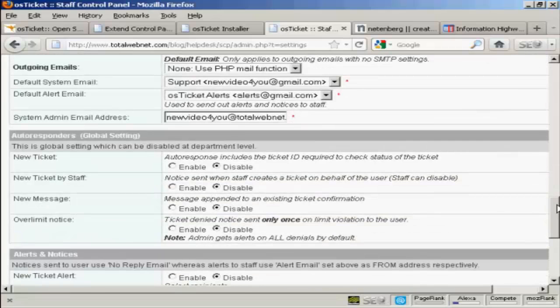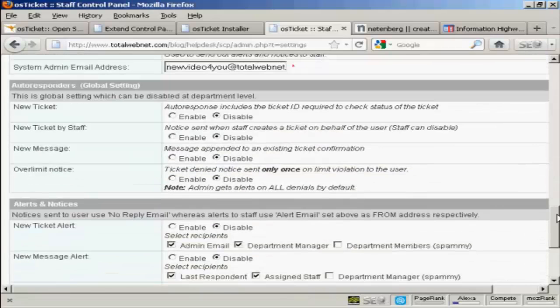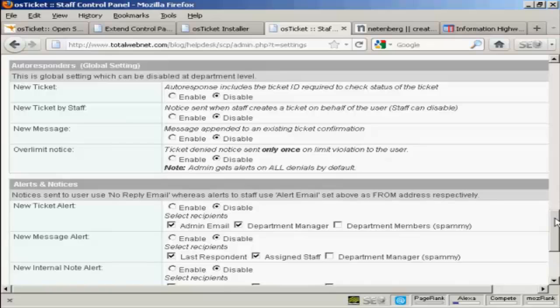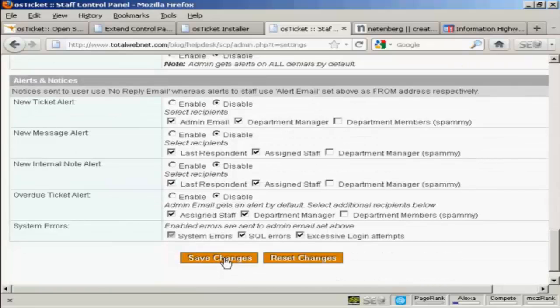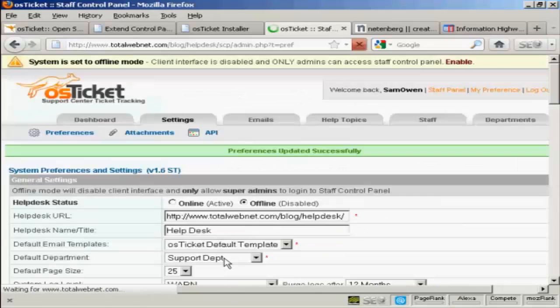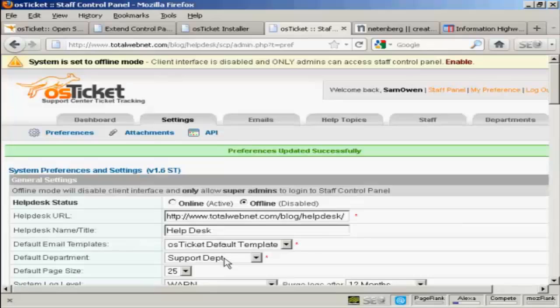And so on. And you can see you've got autoresponders and alerts and notices. And you can set these all up. We're going to click on Save Changes. And there we go.